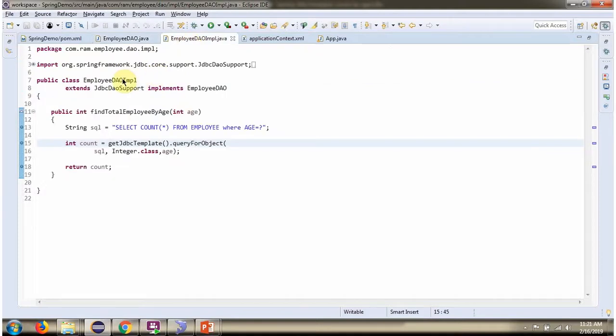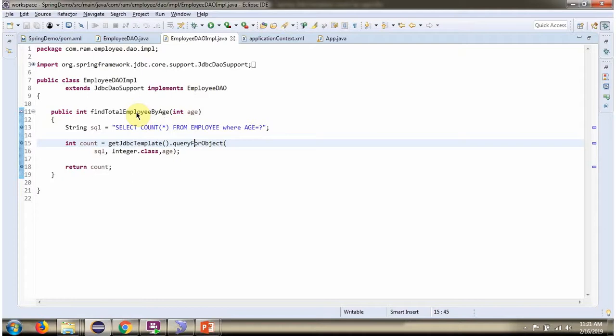Here I have defined the class employee DAO.imple which extends JDBC DAO support class and implements employee DAO interface and provides implementation of find total employee by age.